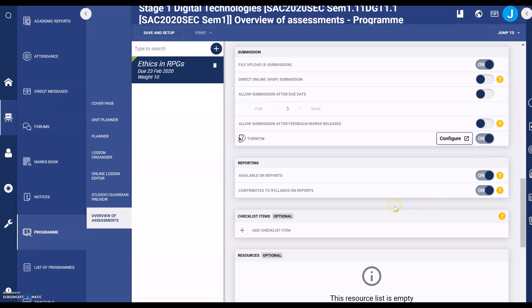The next one is reporting. We are not currently up to the stage of reporting, so I just leave those on because they will be available in reports. You can turn those off if you choose.